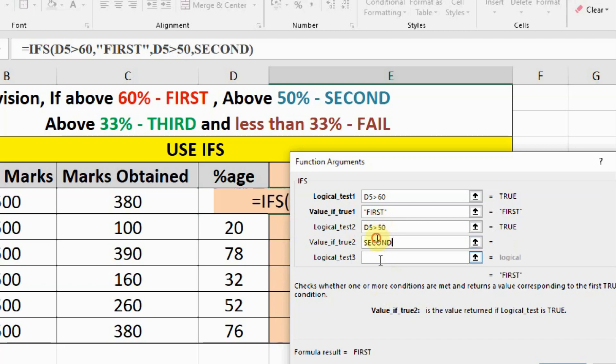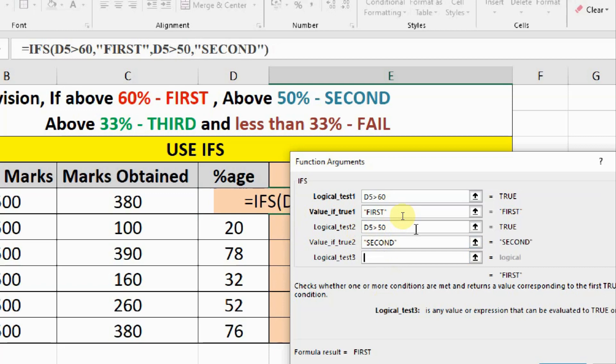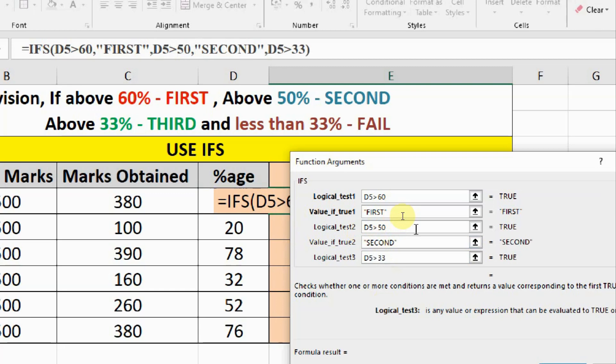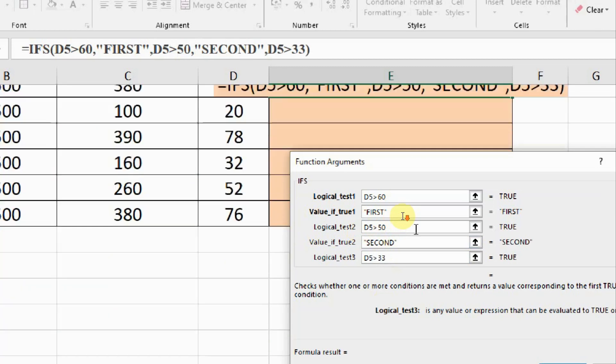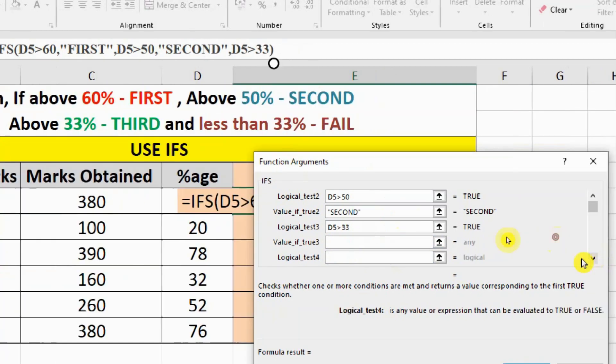Then logical test is if D5 is greater than 33. Then we have to write third.